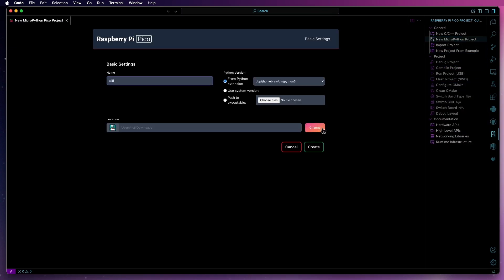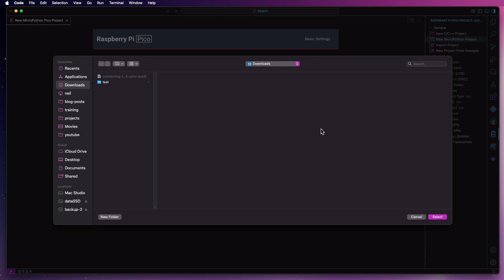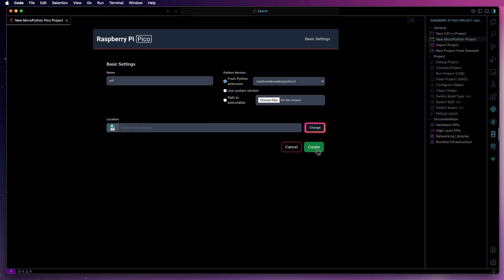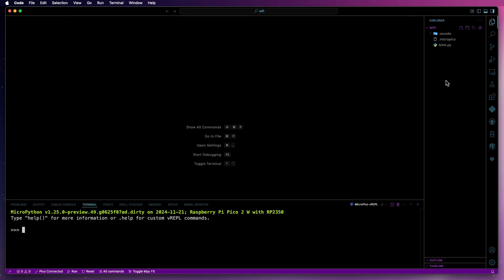Give the project a name and then specify a location to save it to. Everything else, you can leave as is and then just click on the Create button. Now, a new window might appear or it might just use the existing one. Depends on your implementation. But once the files appear, just rename Blink to Wi-Fi underscore scan.